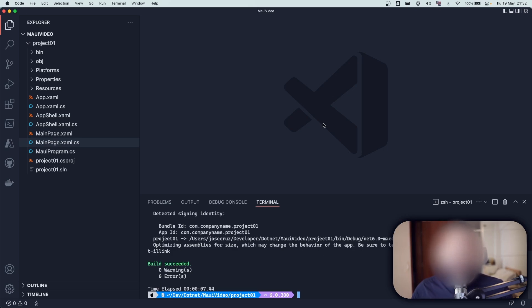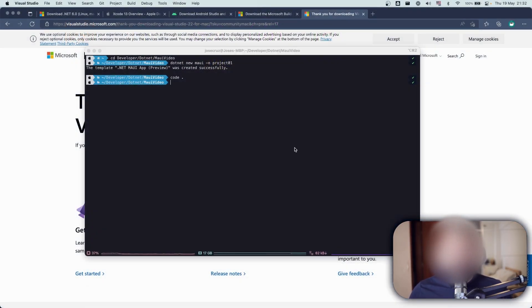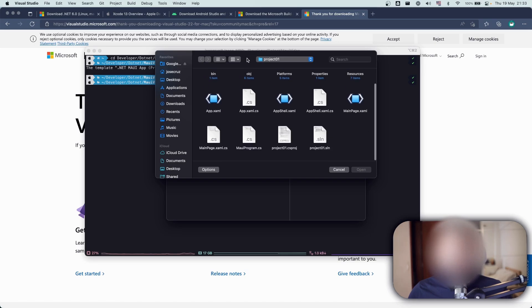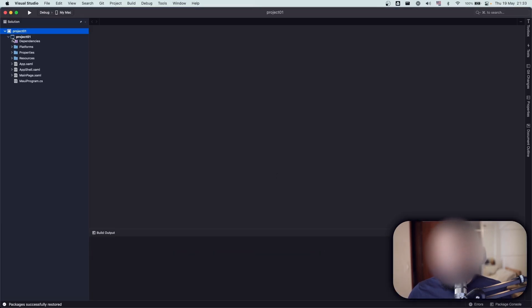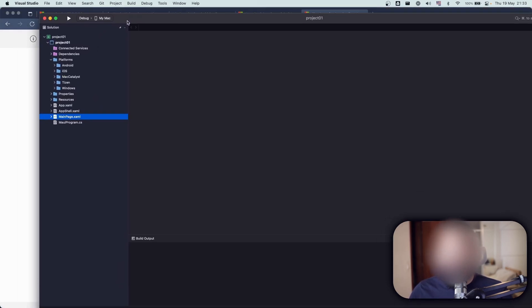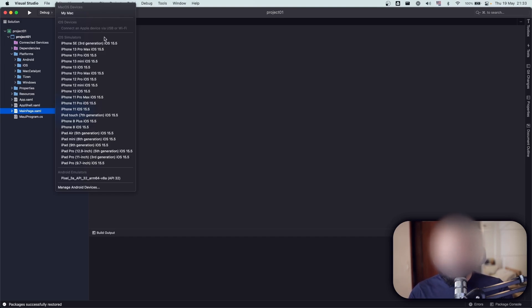The app is running as a Mac Catalyst app, but the real focus is mobile platforms. We can also target Windows and Mac, but let's focus on mobile. Let me open this project in Visual Studio — this is the release candidate, not the final version yet. I open Project01 and the solution loads. You can see the platform-based structure, with the code-behind nested below MainPage — that's a nice touch. This 2022 version is much faster than 2019.